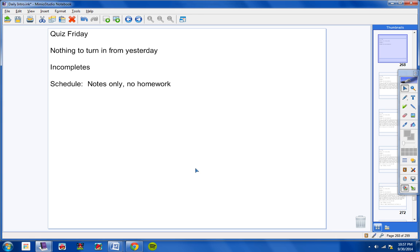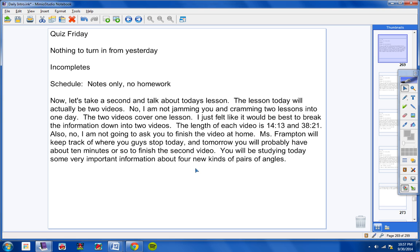Incomplete today will be notes only, no homework. Tomorrow will be homework and no notes. Now let's take a second and let's talk about today's lesson. The lesson today will actually be two videos. No, I'm not jamming you and cramming two lessons into one day. The two videos only cover one lesson.